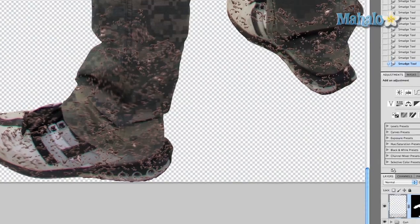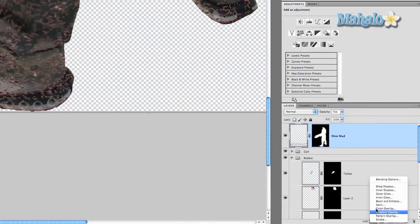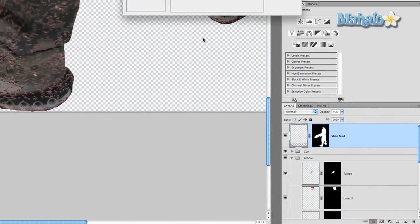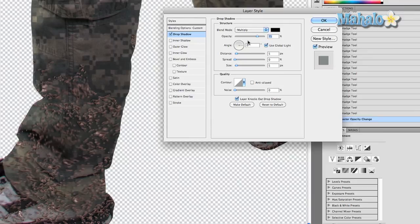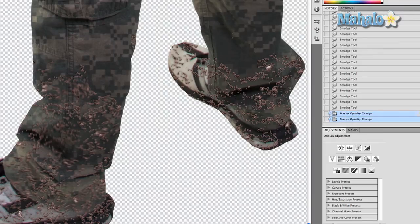Now go to your FX panel, go to Drop Shadow, and give it a very minor drop shadow with a distance of only one pixel. That helps add to it just a little bit.